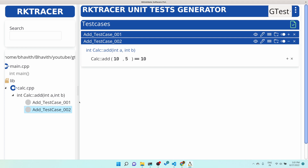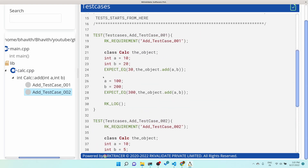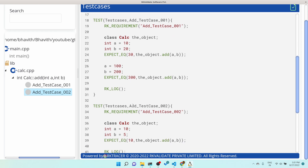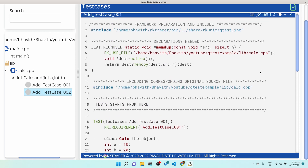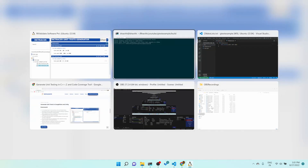Once you save, the test cases are automatically generated. You can click the eye icon to see all the test cases being generated. You can see there are two expectations in the first test case: 10+20 with expectation 30, and 100+200 with expectation 300. The second test case has 10 and 5 with expectation 10, but the correct answer should be 15 — so this will fail. You can also edit the test case name here.